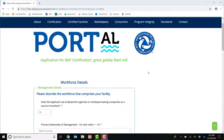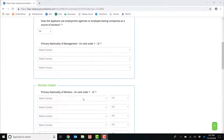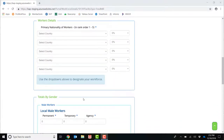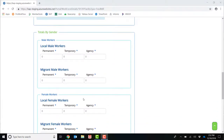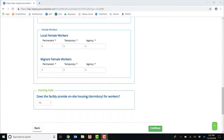This will then bring you to the next part of your application, where you are able to enter in your workforce details, including management details, worker details, totals by gender, and housing data. Once you have answered all questions on this page, click Continue.